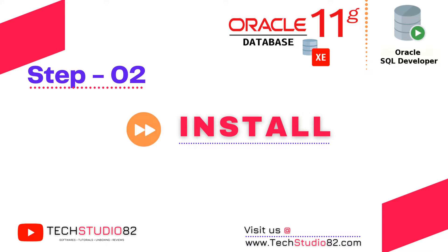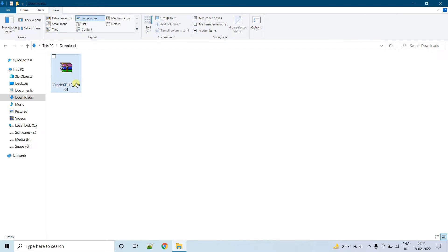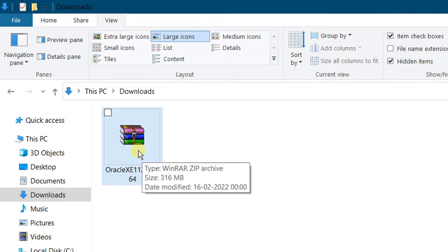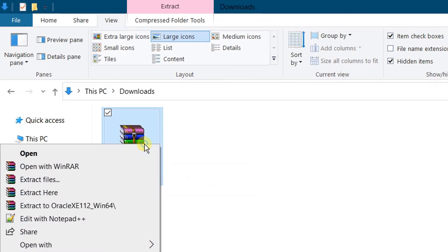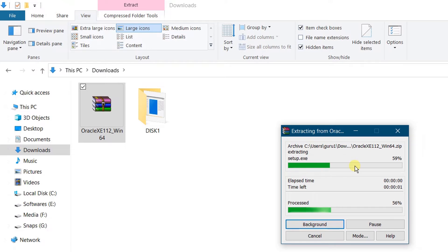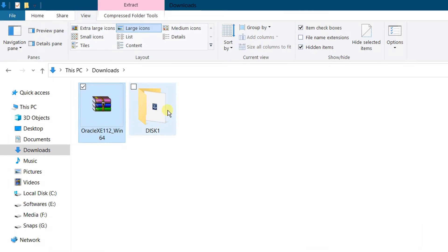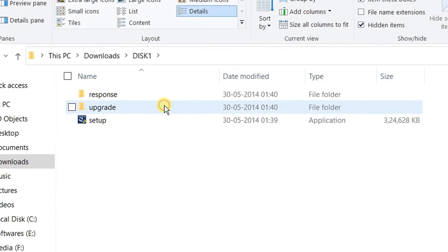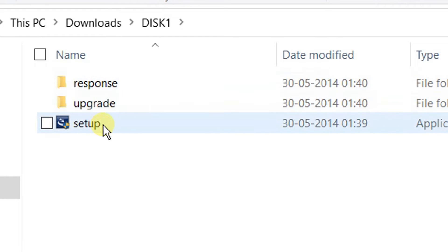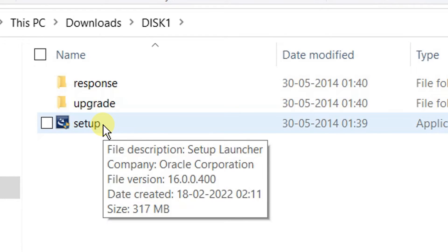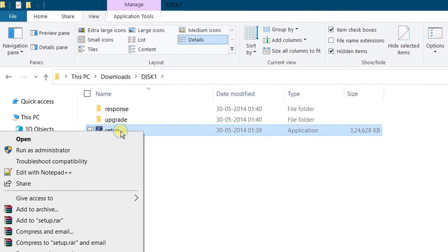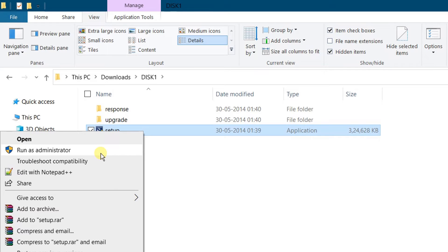So far we have successfully downloaded the software. Now let's move on to the second step, that is the installation part. In order to install this software, first we need to extract this zip file. Right-click, Extract Here. Extraction is in progress — file got extracted. This is the final file. Double-click. There are three files and we need to click on the setup file. Just right-click and run as administrator. Whenever you are installing any software, it is always recommended that you run as administrator.